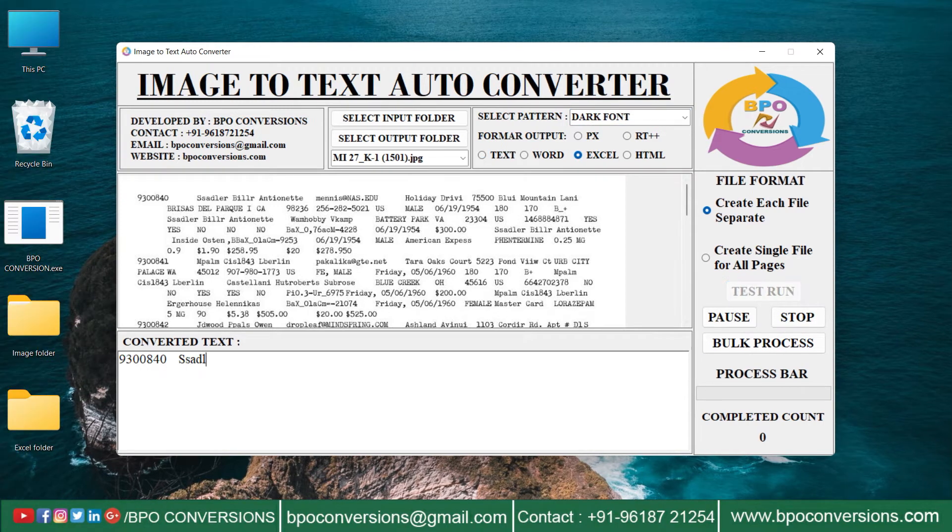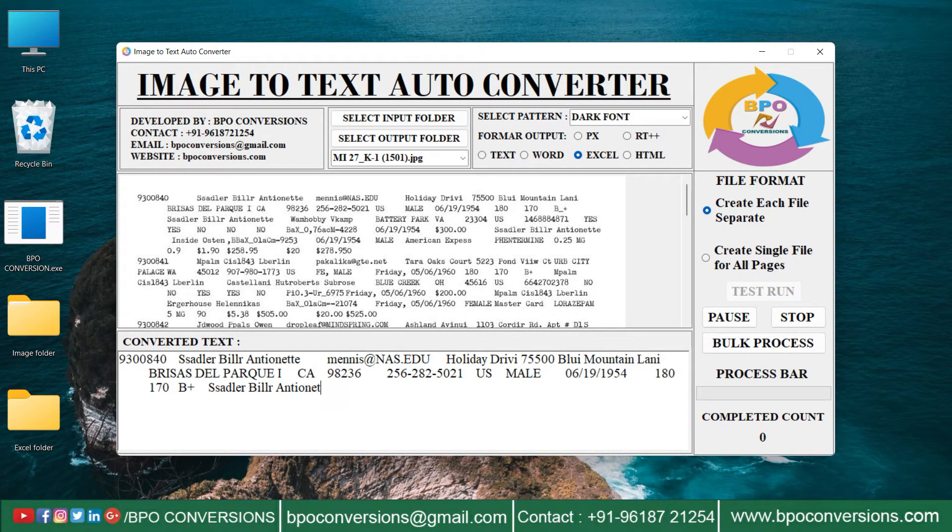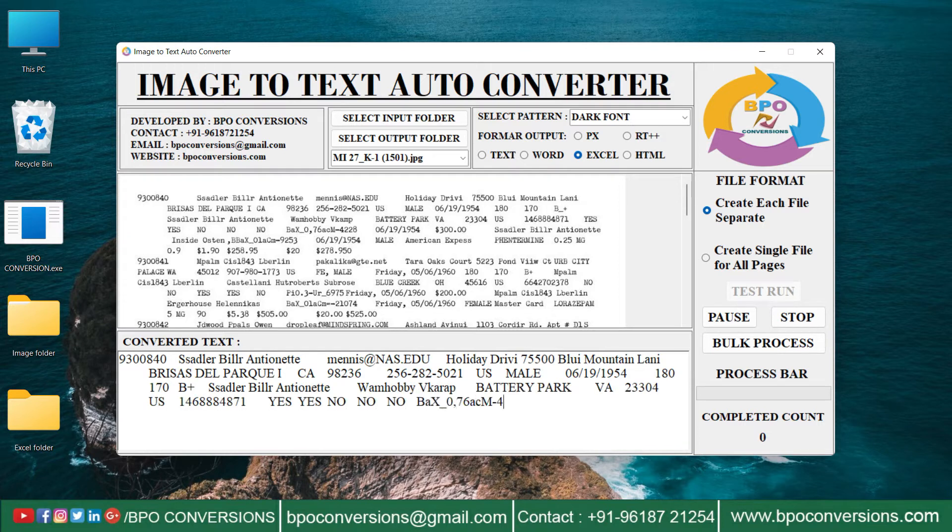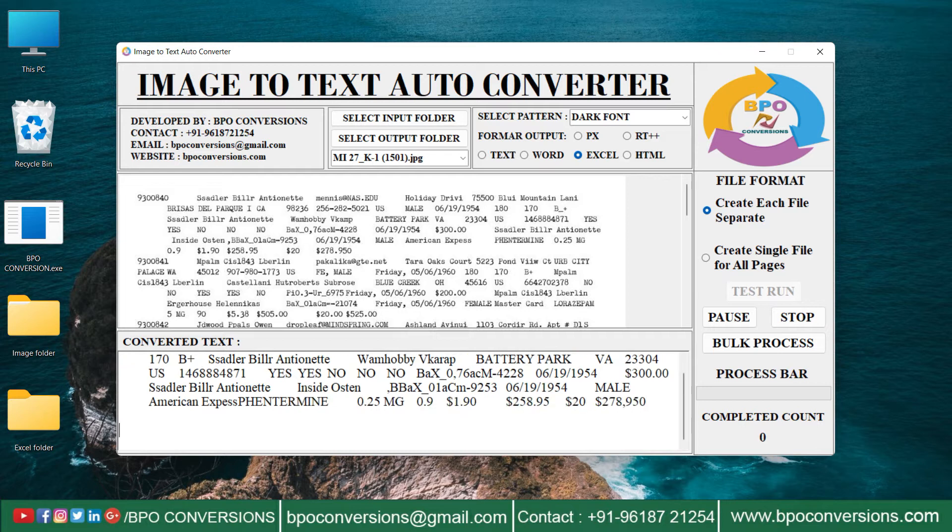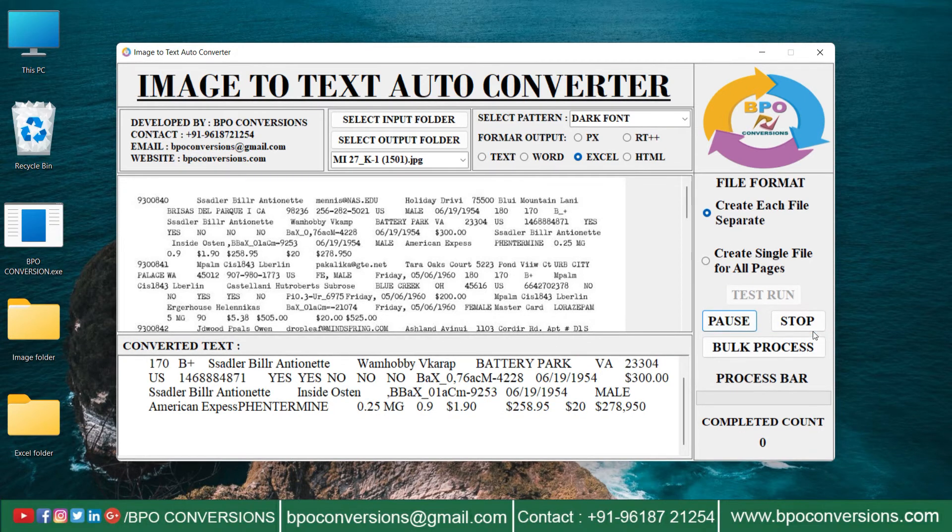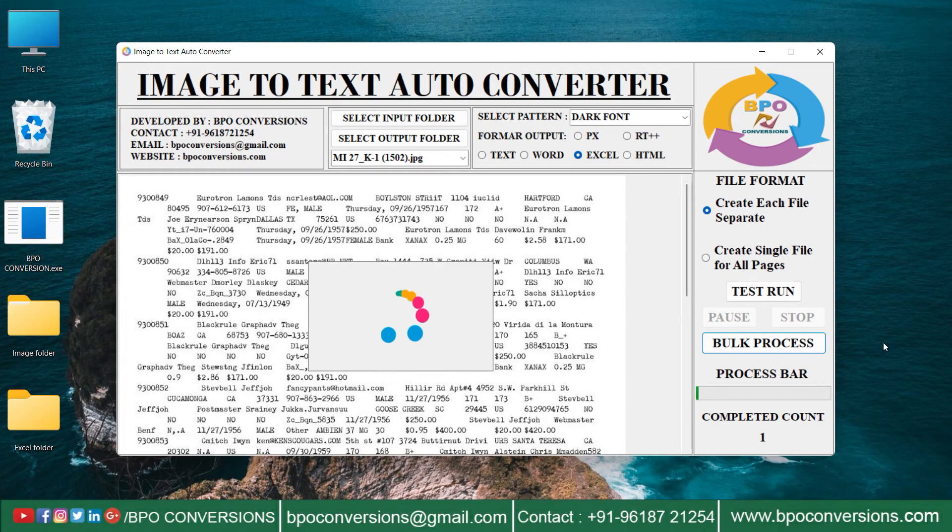Open the BPO conversion software, select the input folder and upload the image files folder. Click on the output folder and select the Excel files. Select image file.